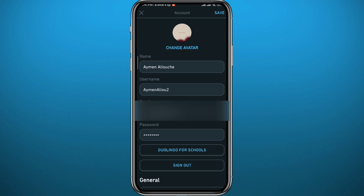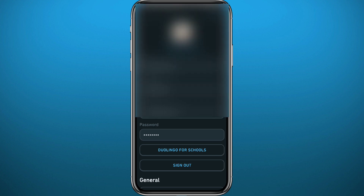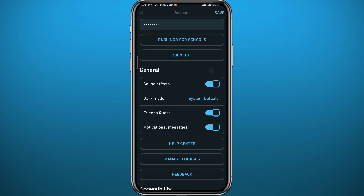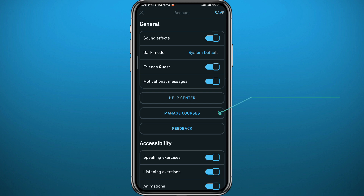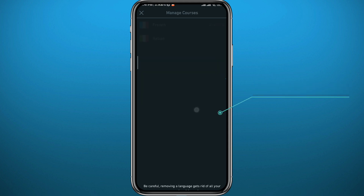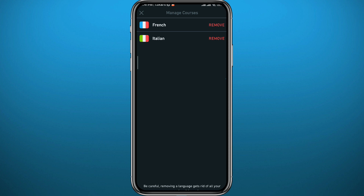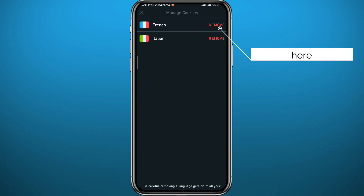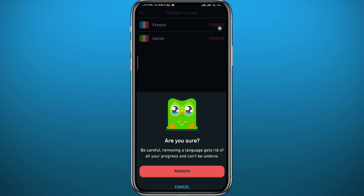From Settings, scroll down until you find the option that says Manage Courses. Simply tap on it and you'll find all of your languages listed there. Now just tap on the Remove button next to the language that you want to delete.